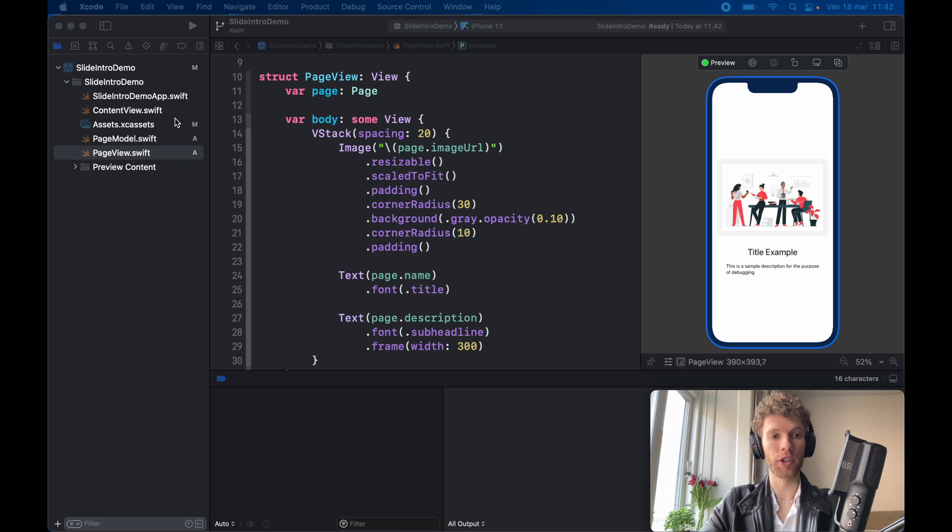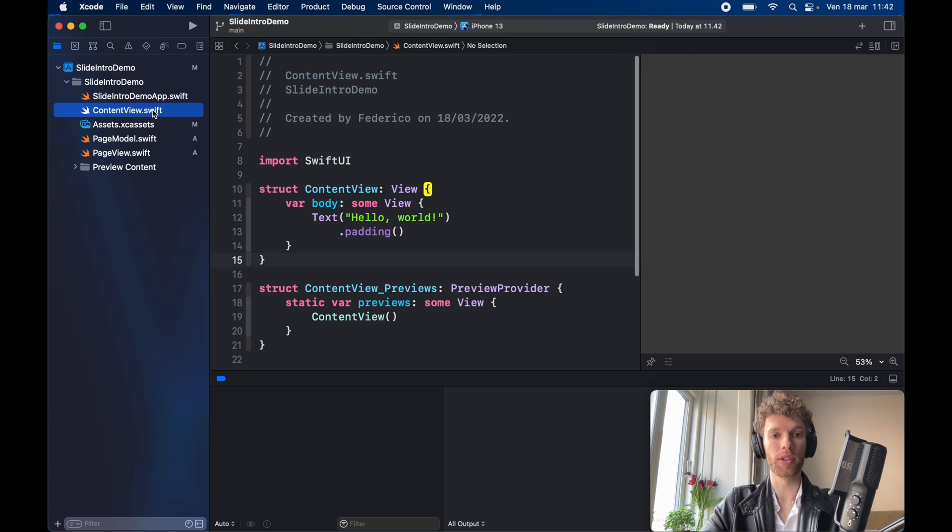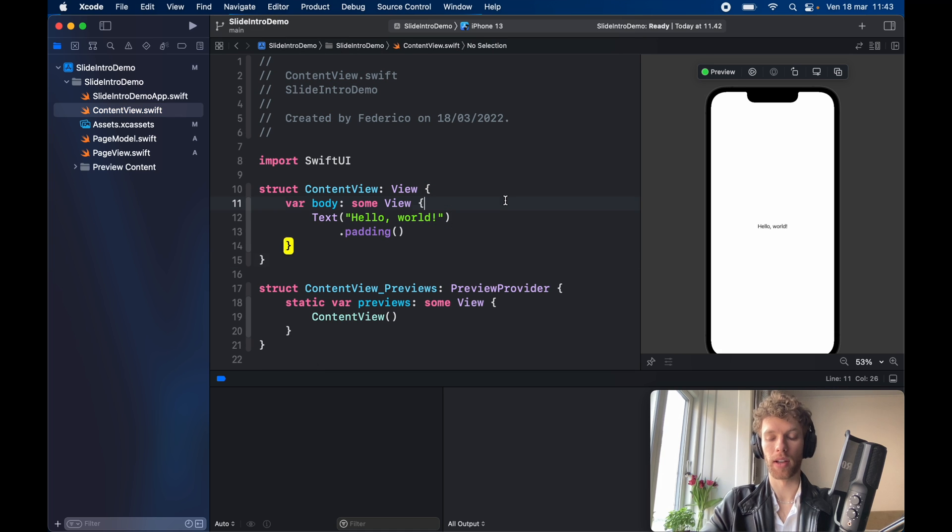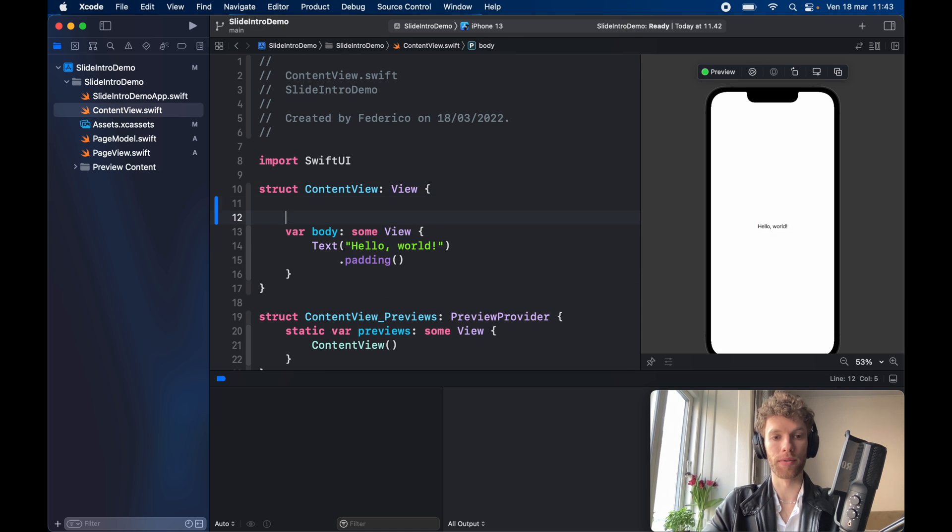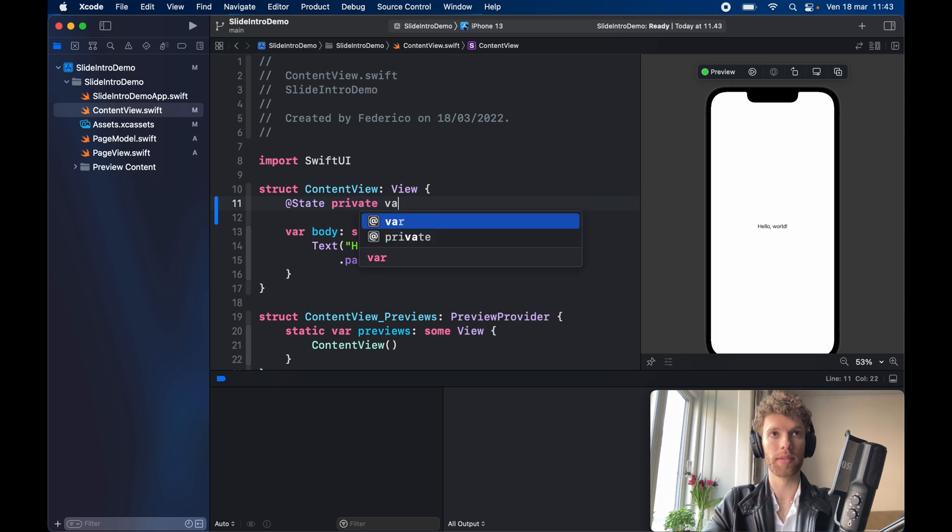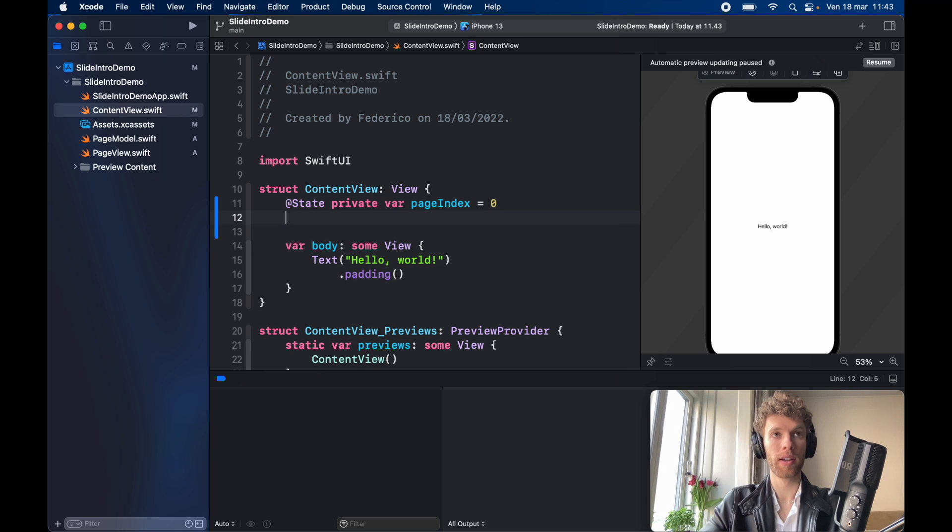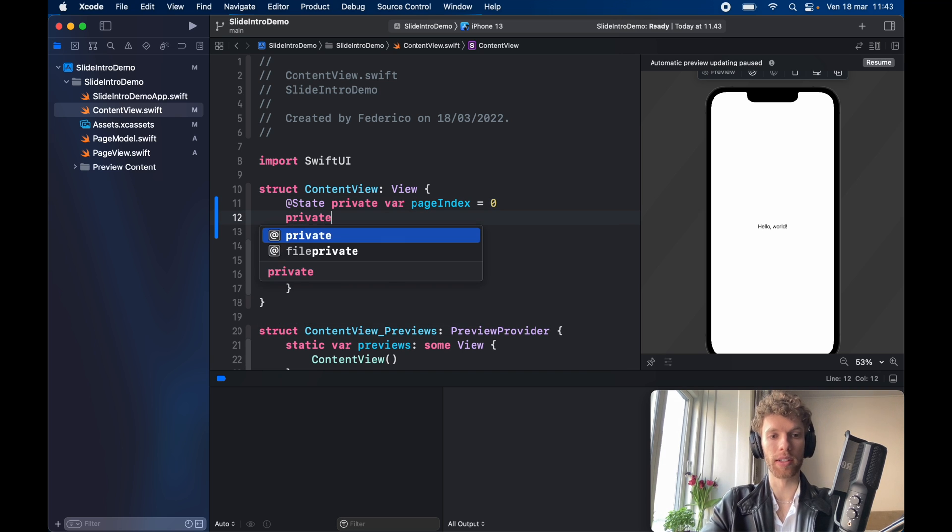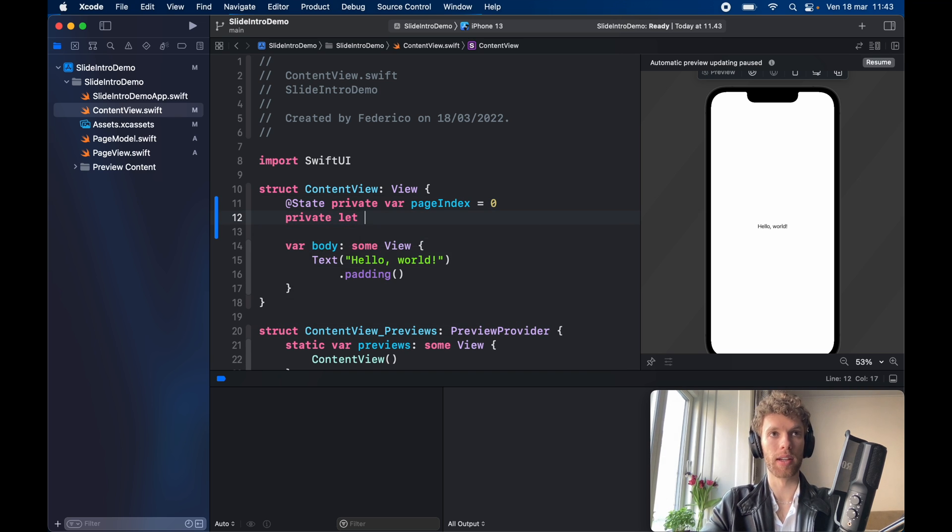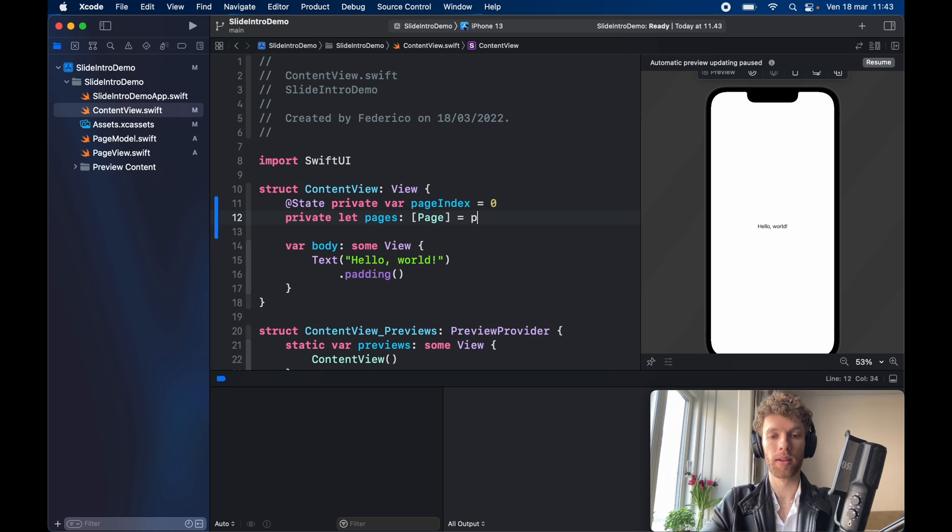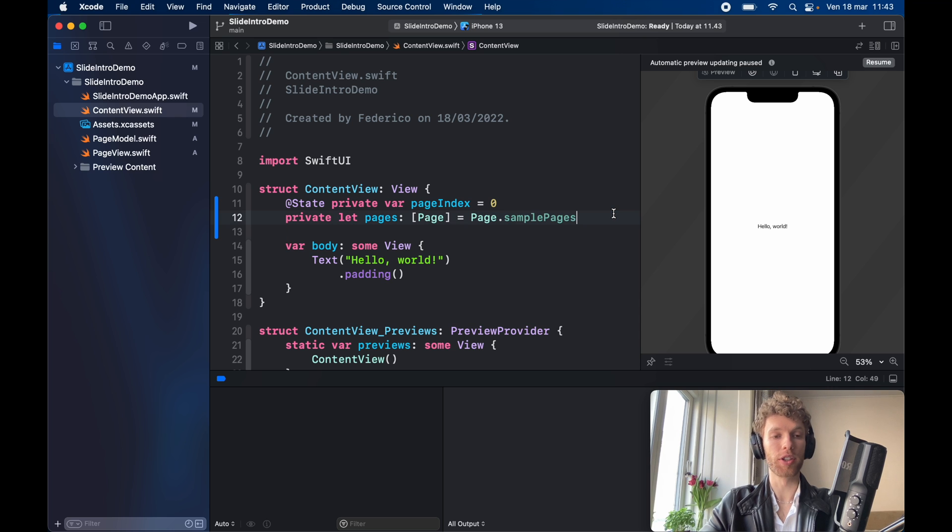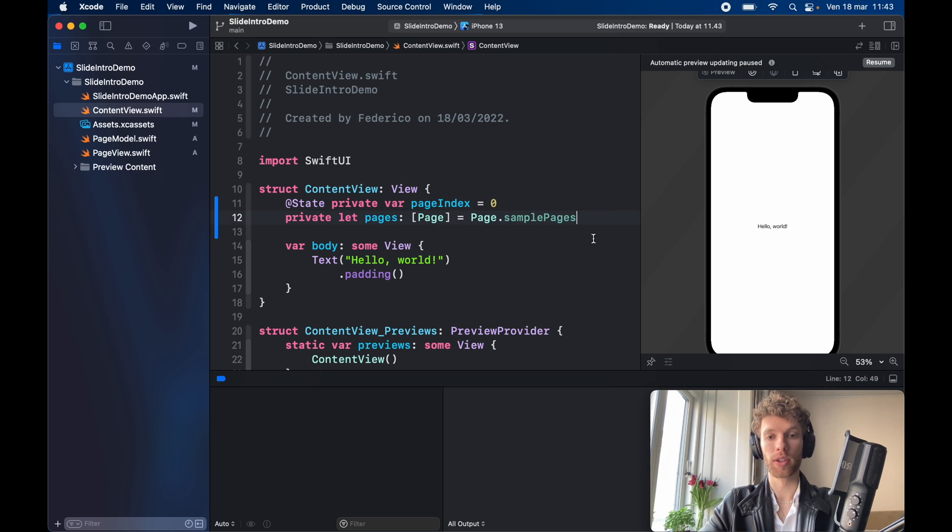Now let's go ahead and finish this off by going inside our content view and resuming the preview. Now there are a few things we have to start with and one is the at state private var page index which will keep track of which page we're currently on. Then we have to go ahead and type in private let pages of type page equal page dot sample pages. And of course you could have just inserted all those sample pages in here, I just thought it looked a lot nicer if we kept it in the model so that we have a clean content view.